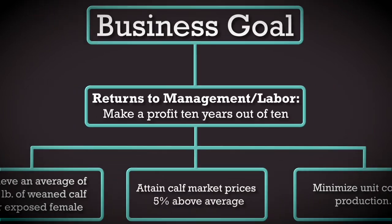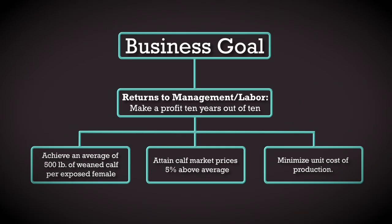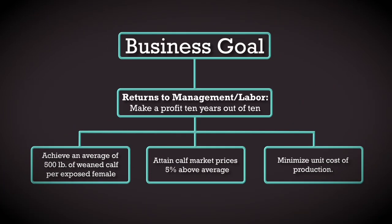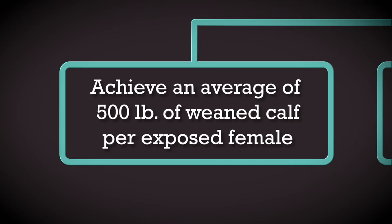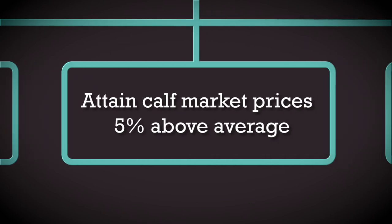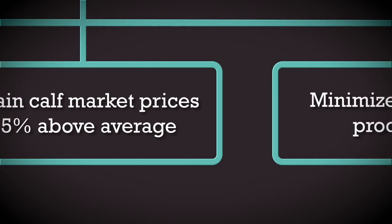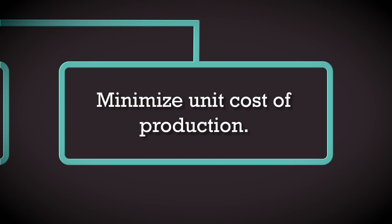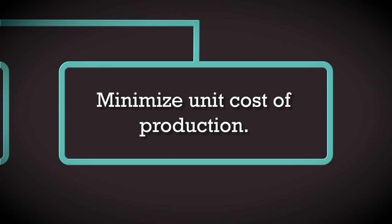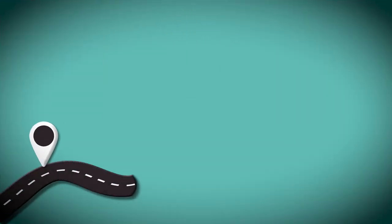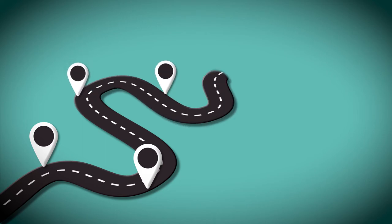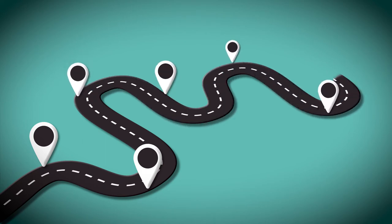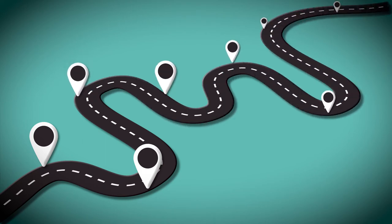The short-term goals that will contribute to the long-term business goal could include to achieve an average of 500 pounds of weaned calf per exposed female, to attain calf market prices that are 5% above average, and to minimize unit cost of production. These short-term goals provide the cow-calf producer with a roadmap of how to attain his or her long-term goal.